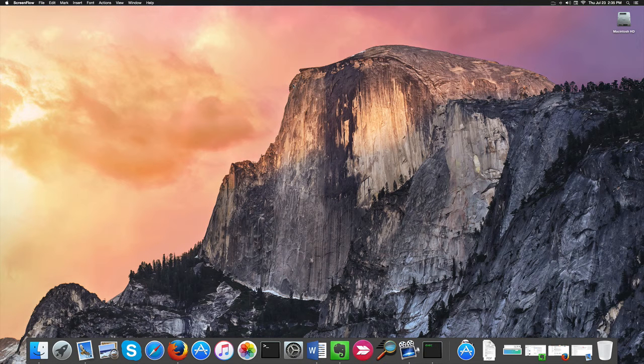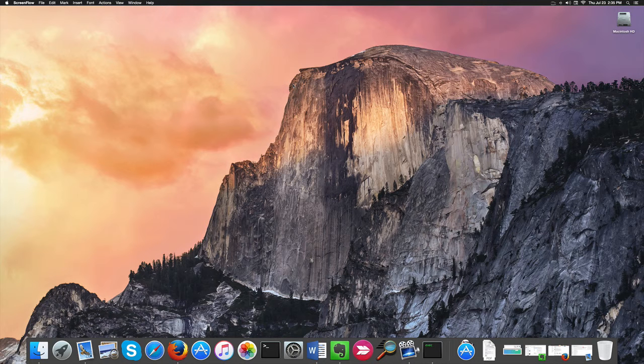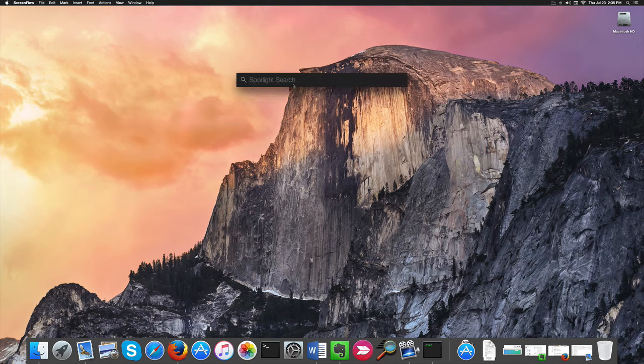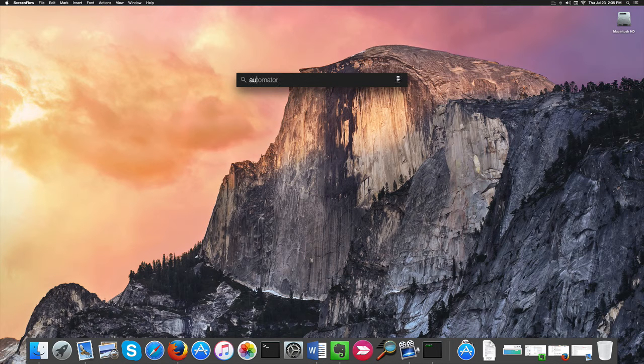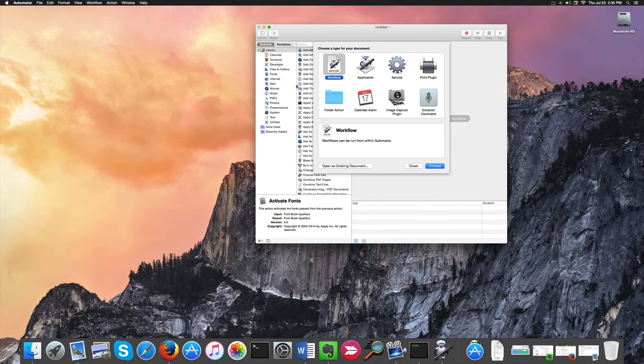Hello guys, today we're going to see how to quit all applications with a click. It's very easy to do. All we need to do is create a script with Automator. Now first of all, we need to open Automator.